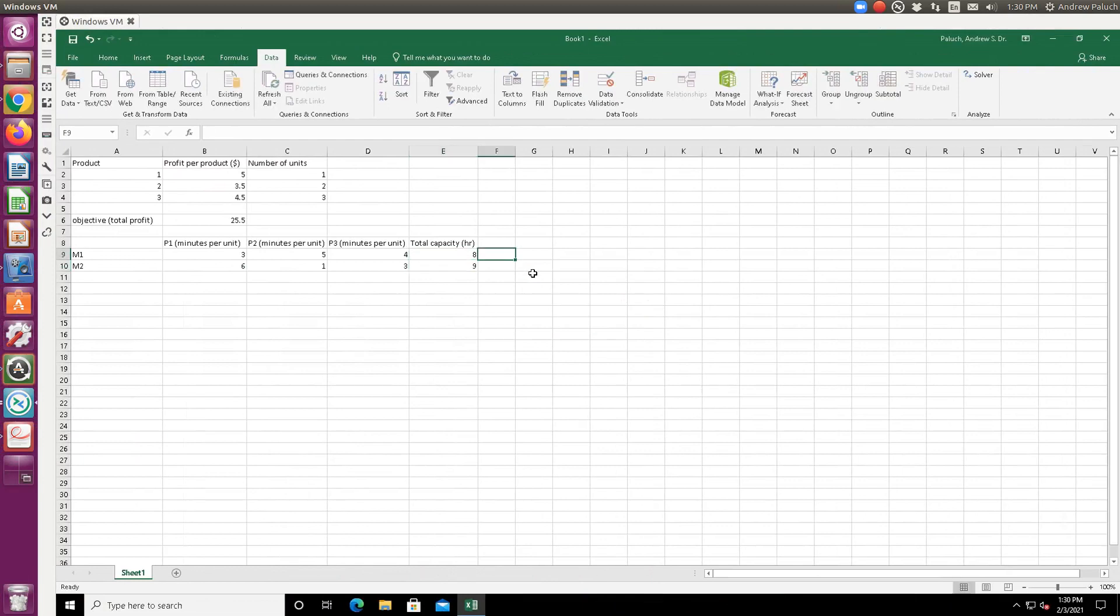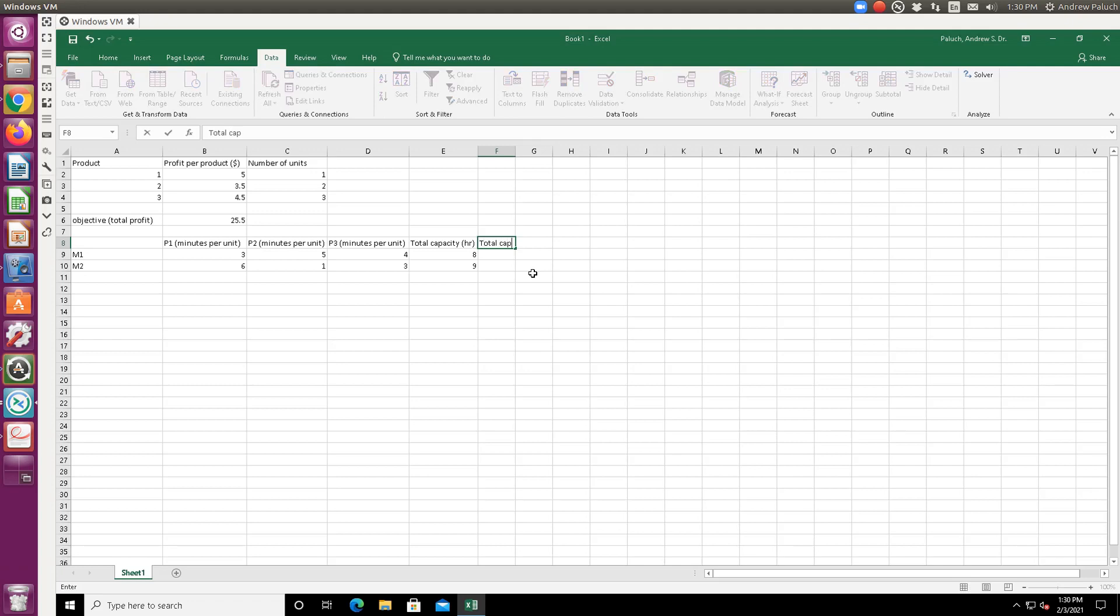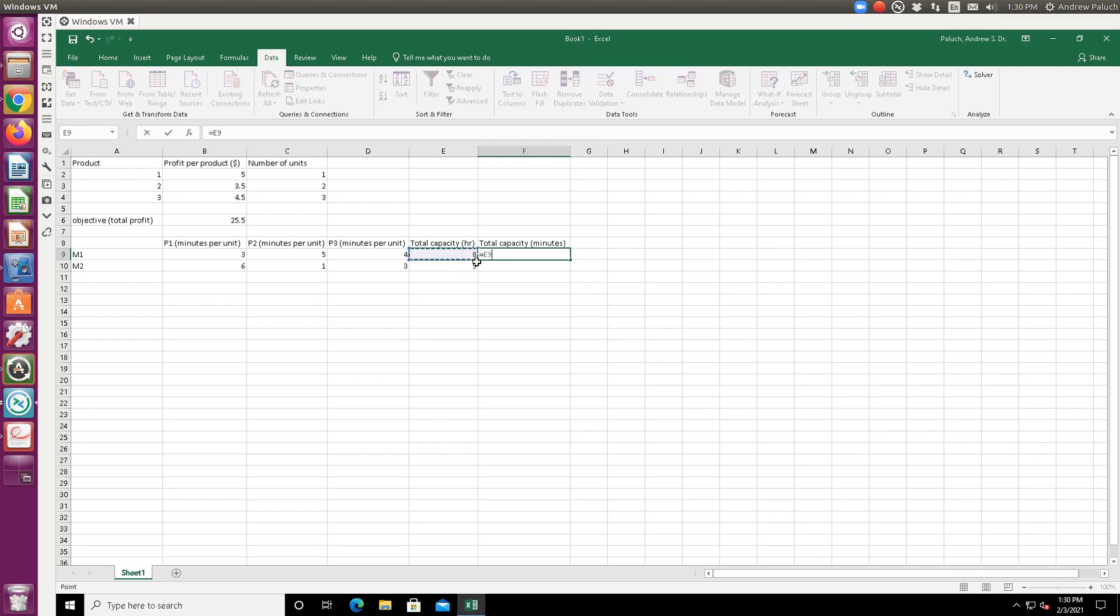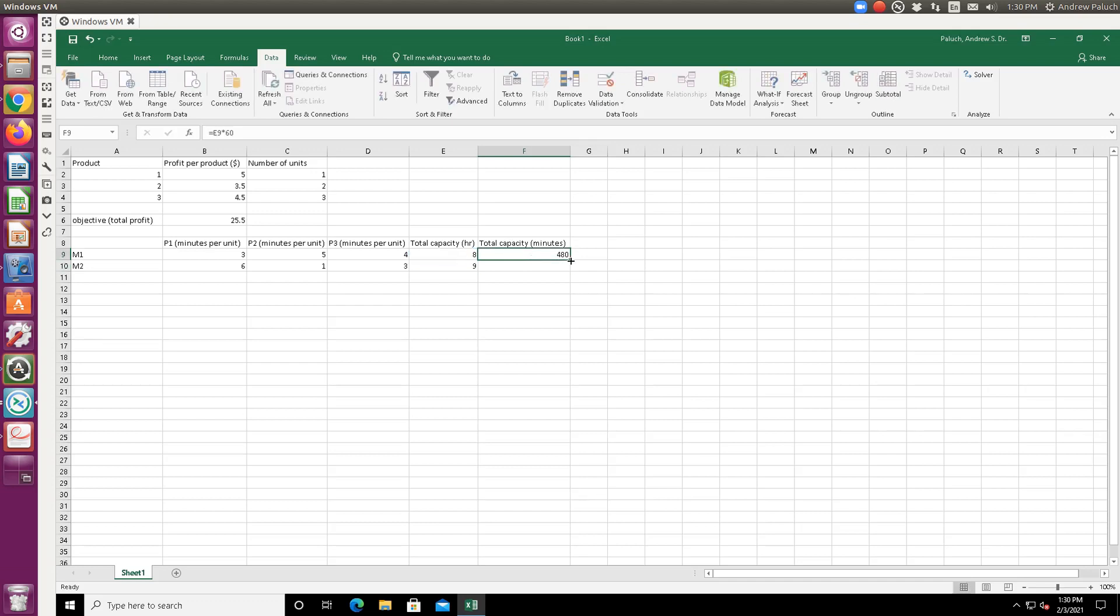And then let's just convert to minutes here since it's easy enough. So since this is in minutes per unit, and here I have hours, we want to make sure everything's in consistent units. So I'm just going to do equals hours times my conversion factor would be 60 minutes per hour. Great.